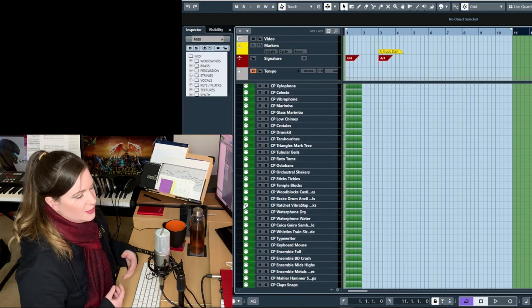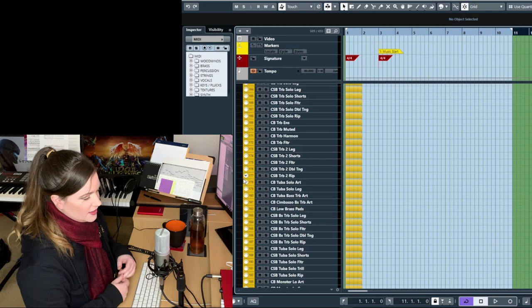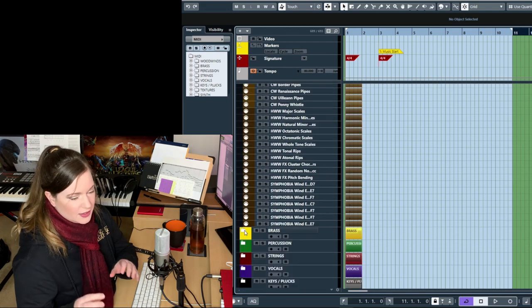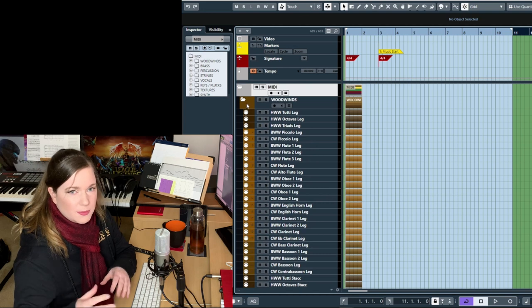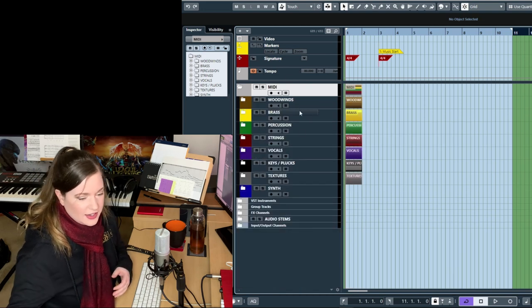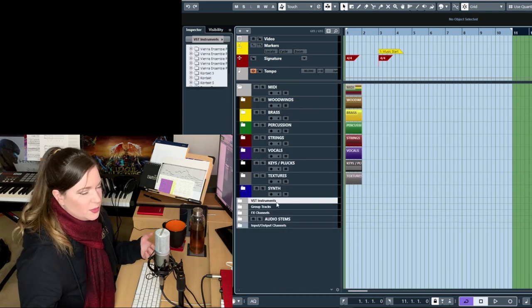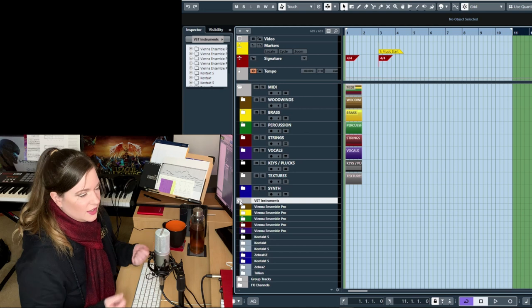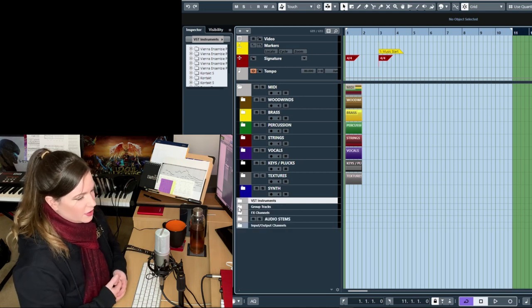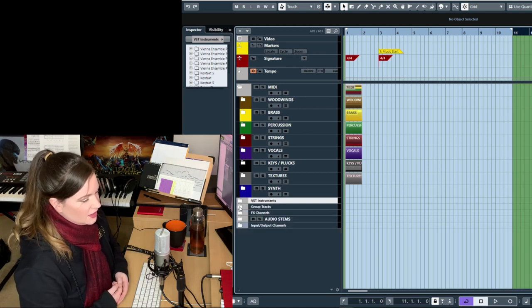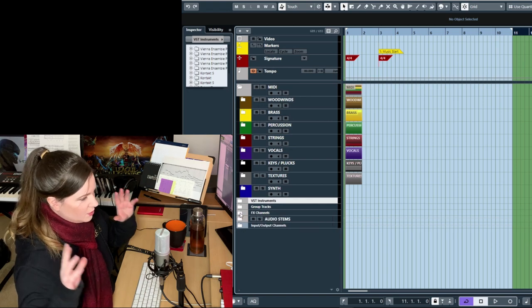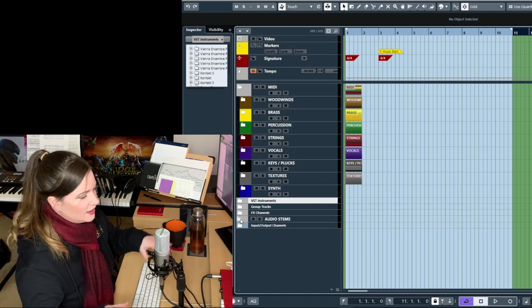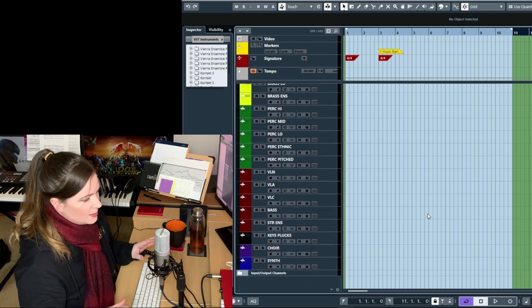There's no time to export all of your audio files and get them into a different template, do the mixing and send it out for client approval. That would be overkill. And on a professional production, you usually don't have time for that. So the mixing has to happen right there and then in your DAW in your writing template.